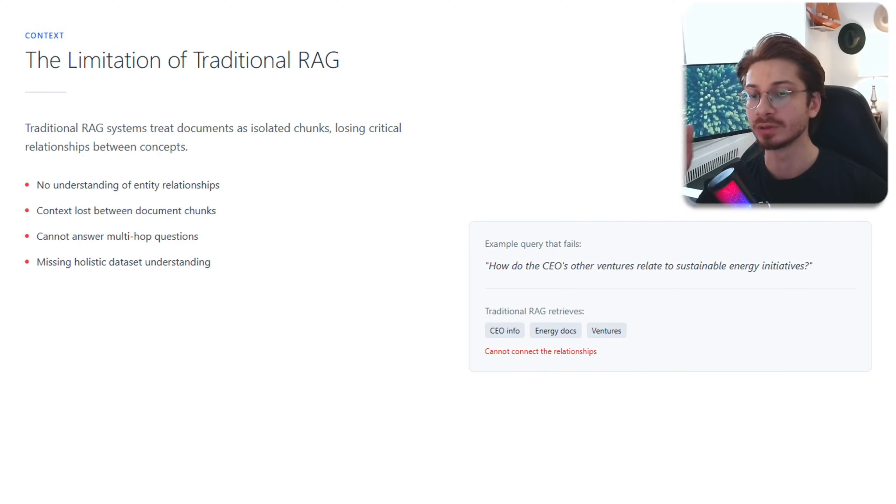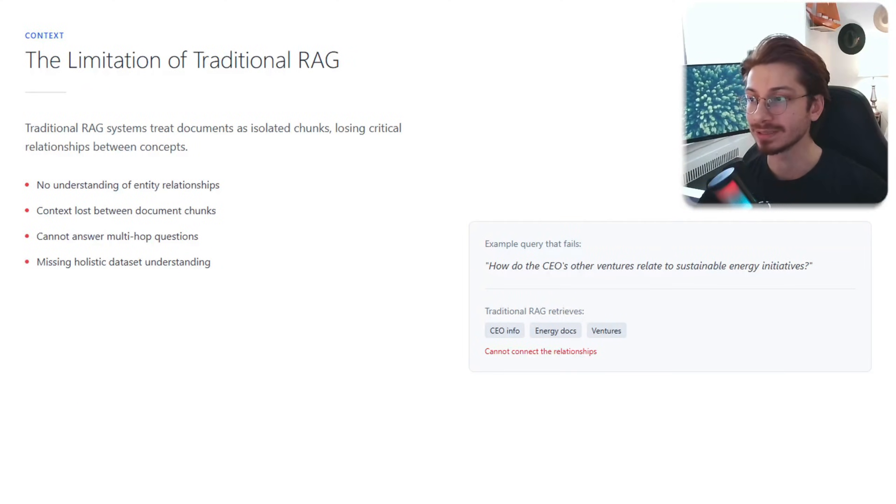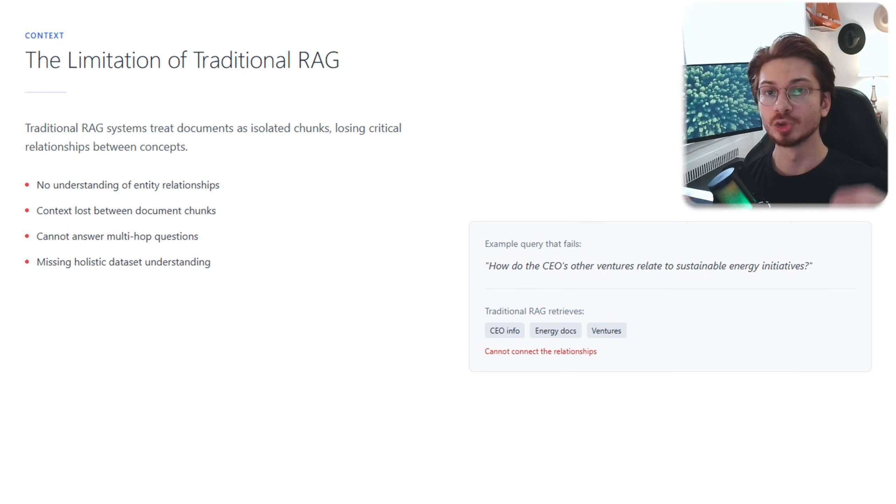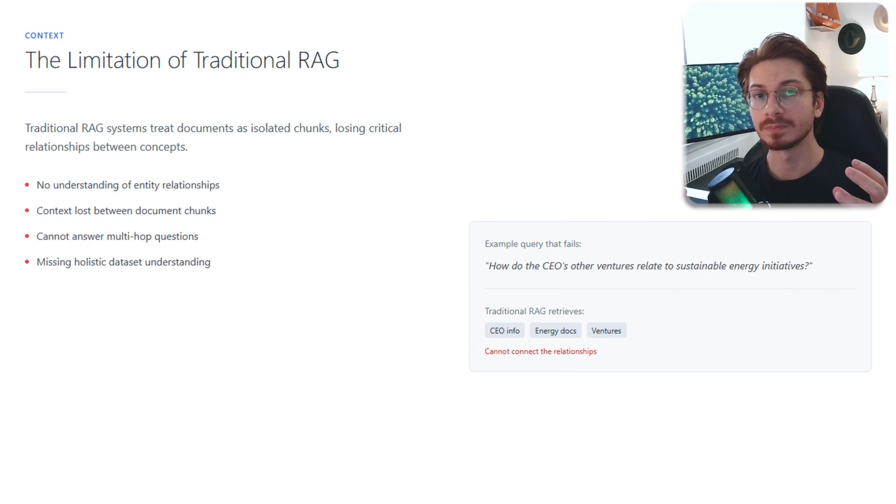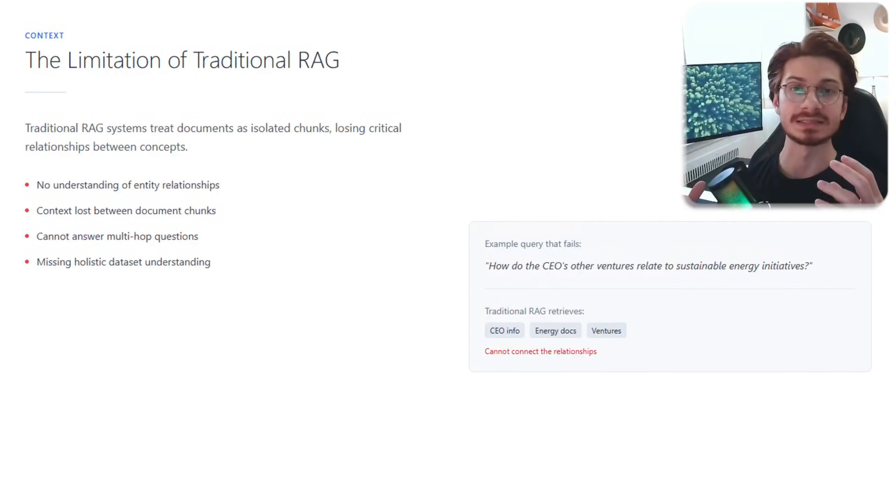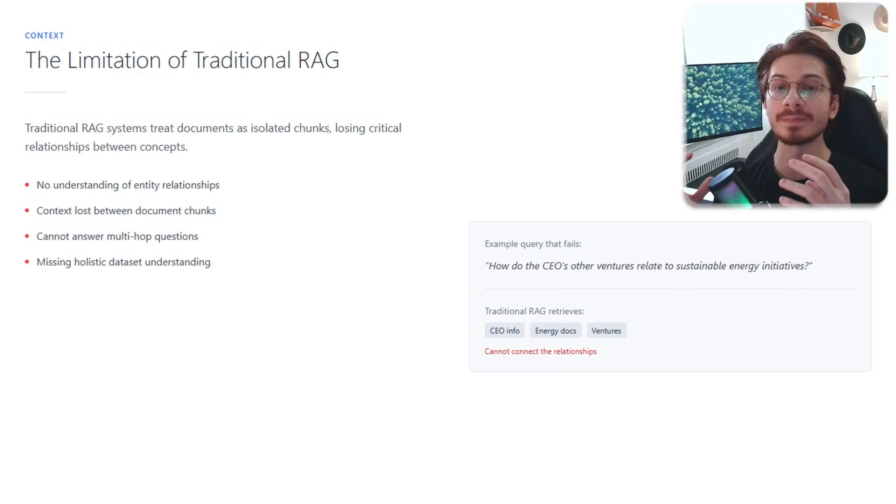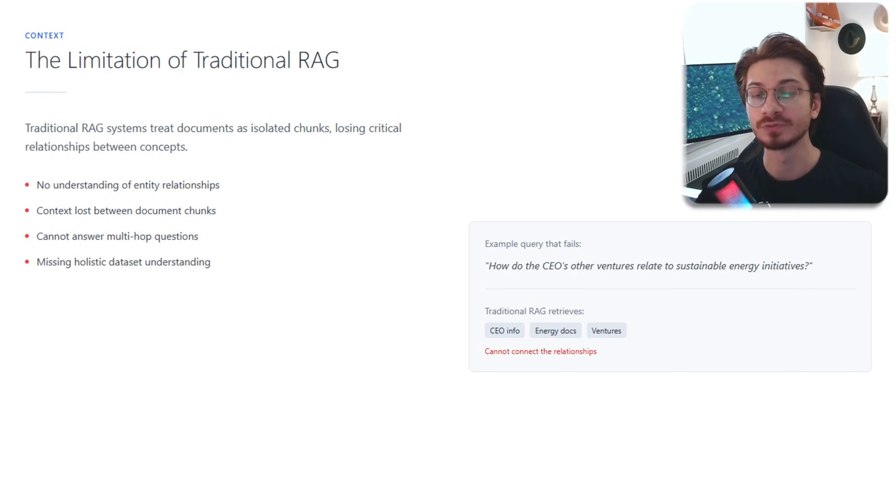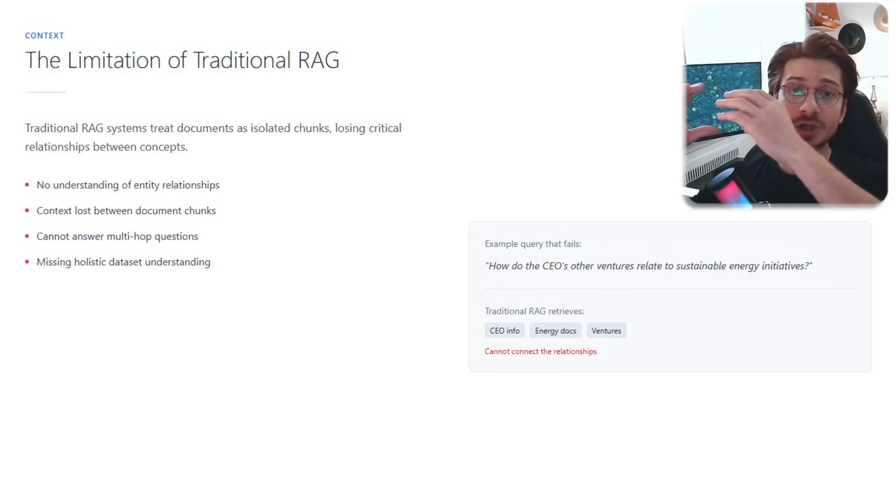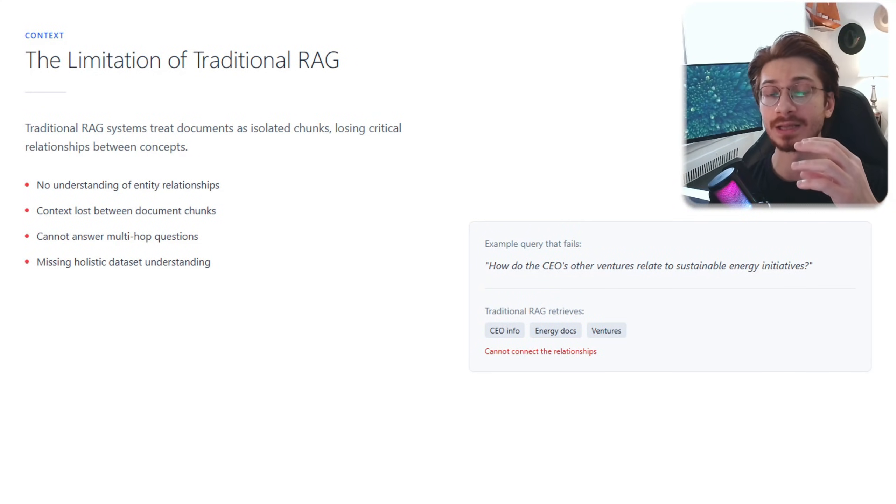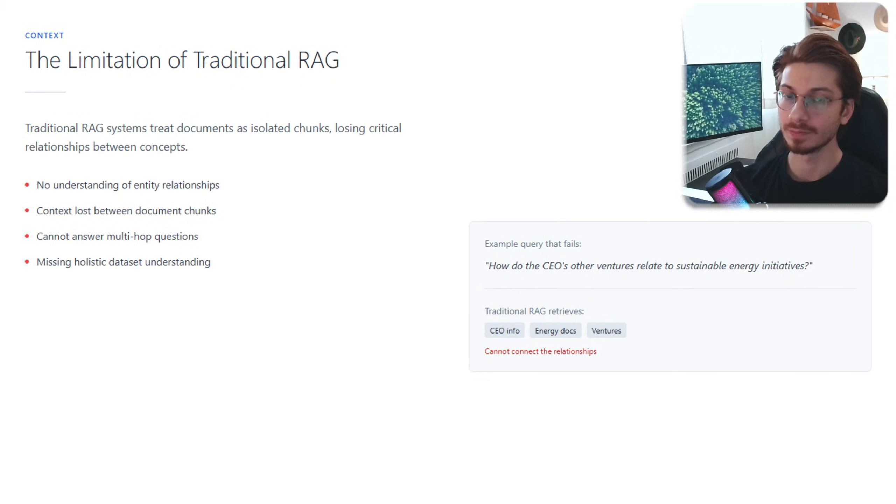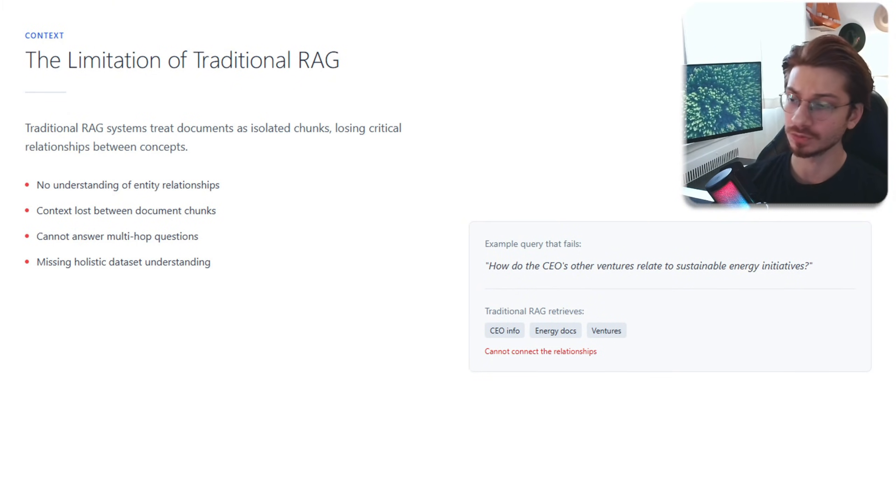As you know, traditional RAG treats your documents as isolated chunks. You chop them up, vectorize them, and store them in the database. When someone asks a question, you find similar chunks and fit them to the LLM. Simple, but here's the issue.